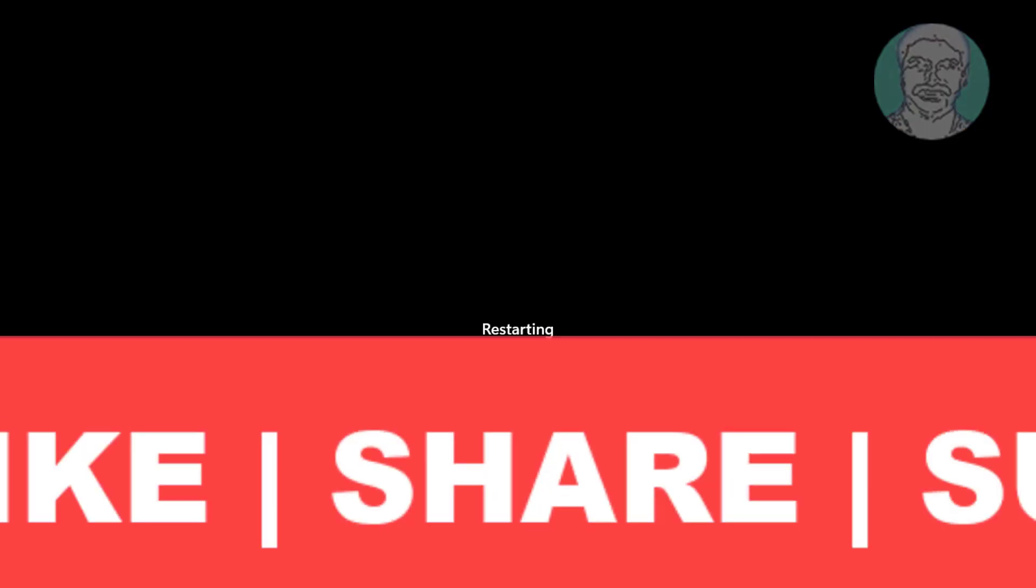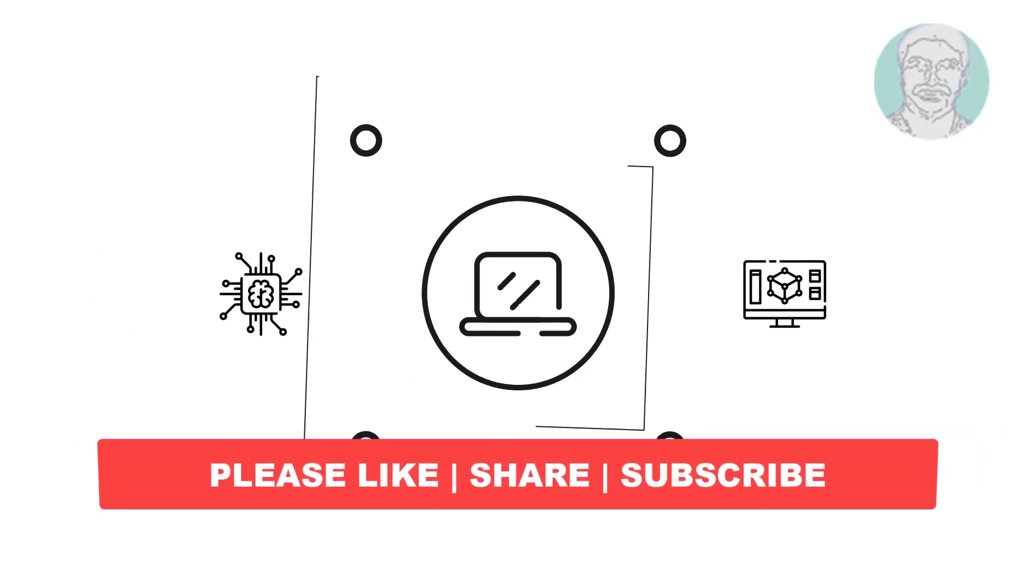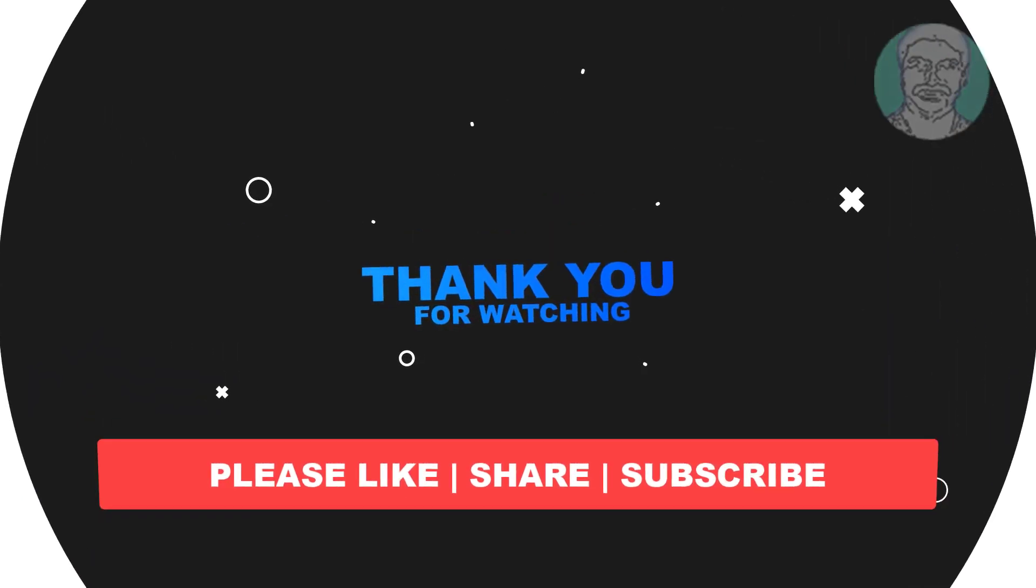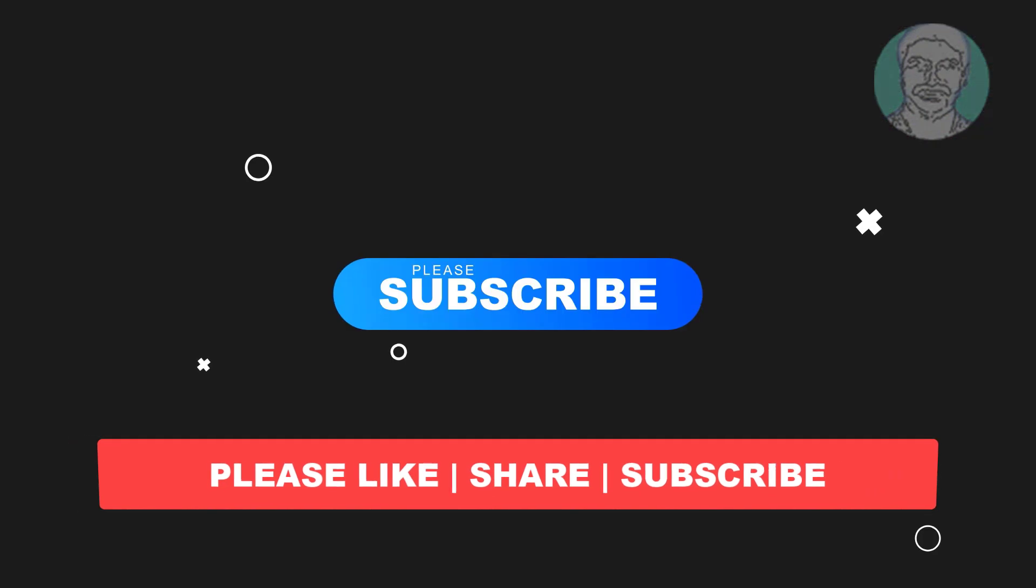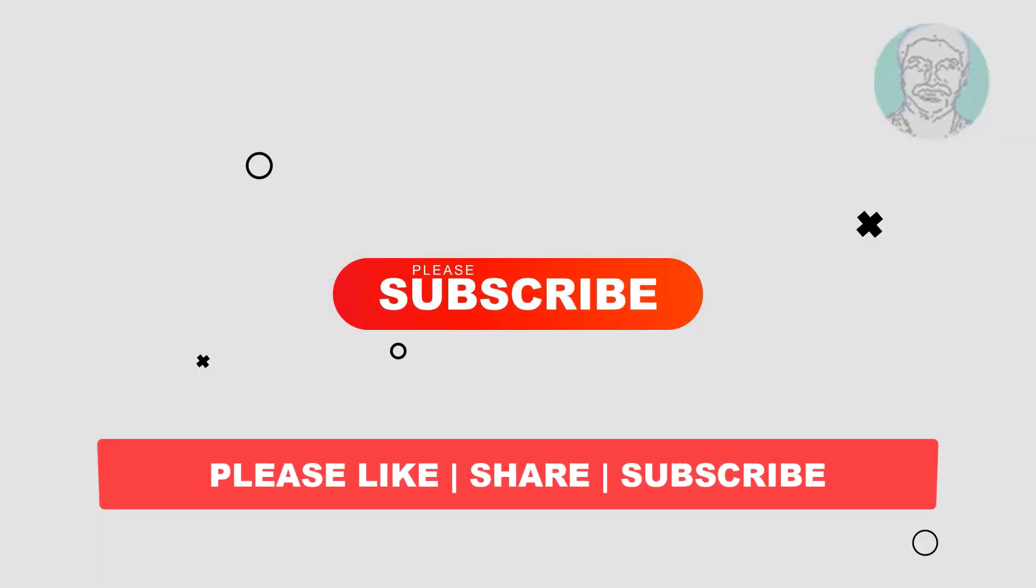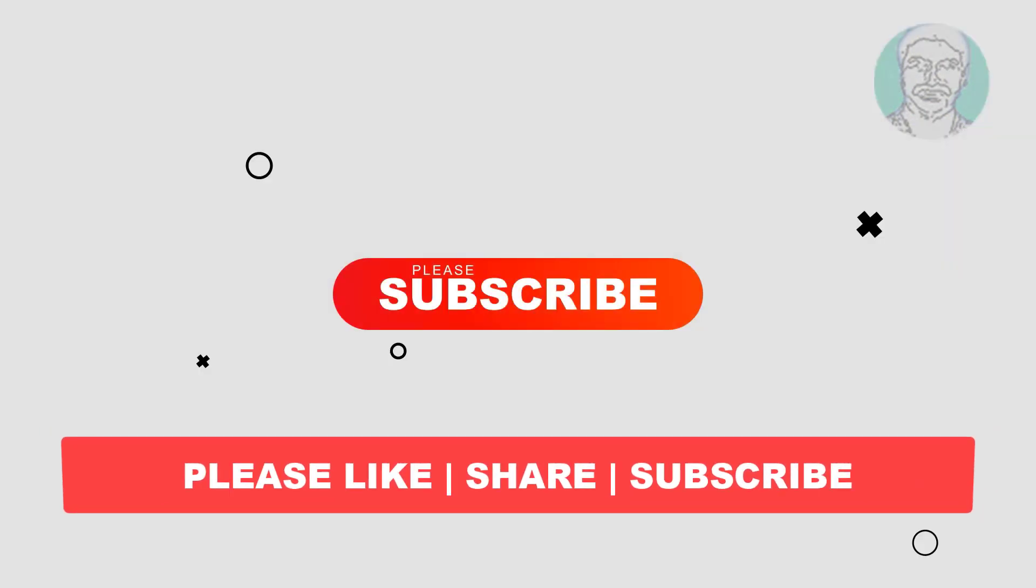I hope this video tutorial helps you. Please like, share, and don't forget to subscribe to my channel. Thank you very much, see you in the next video.